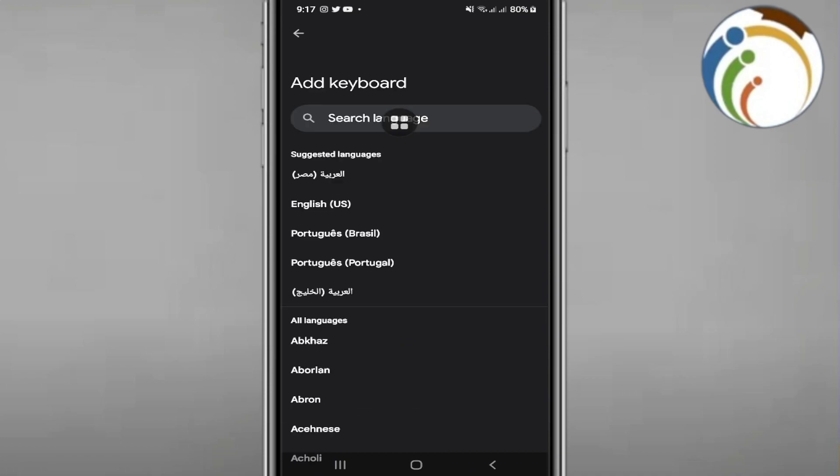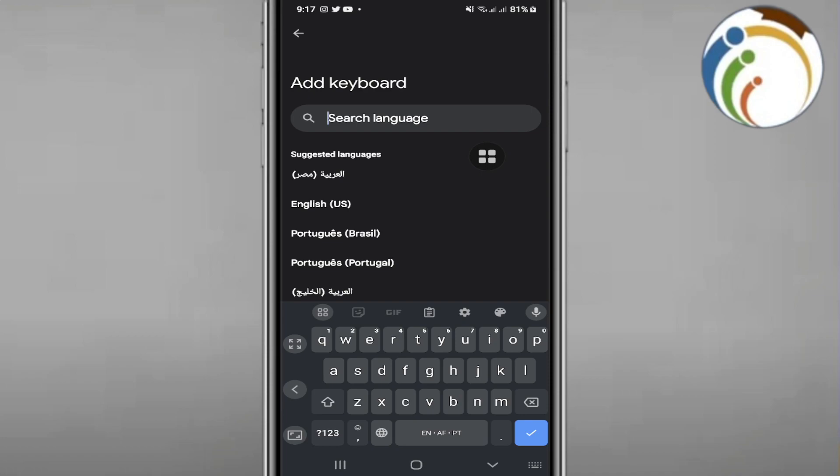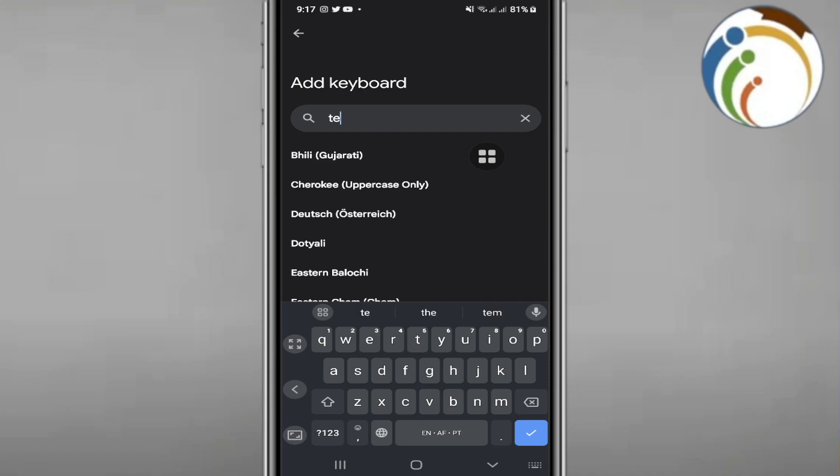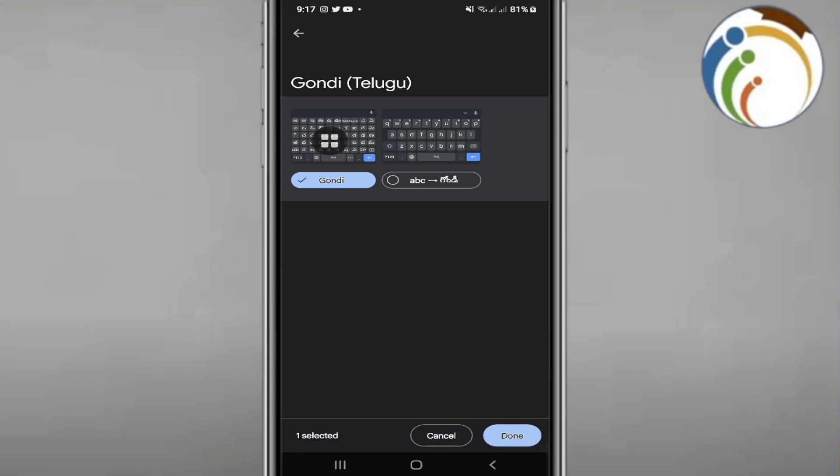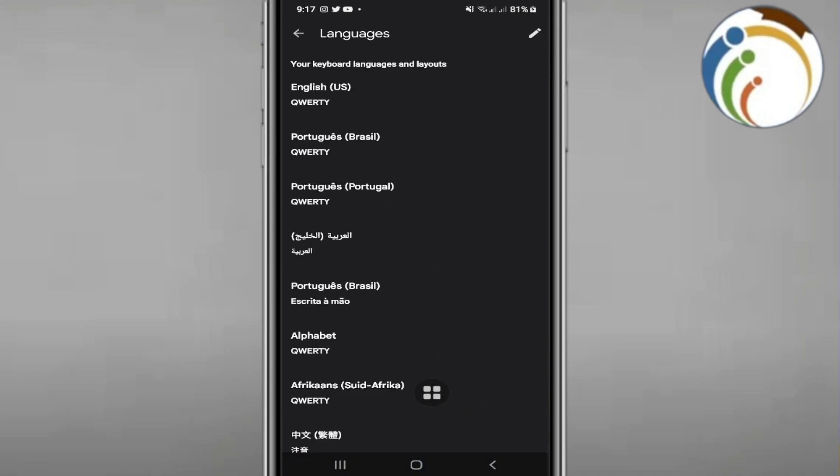Now you can start to go here on this place and start to go through Telugu. Once you go through Telugu here, you can find this out and click on done.